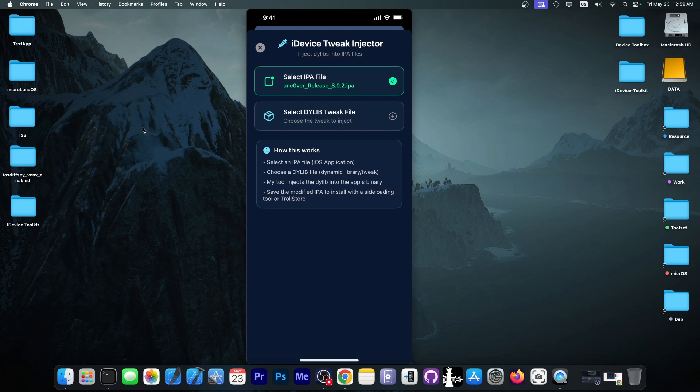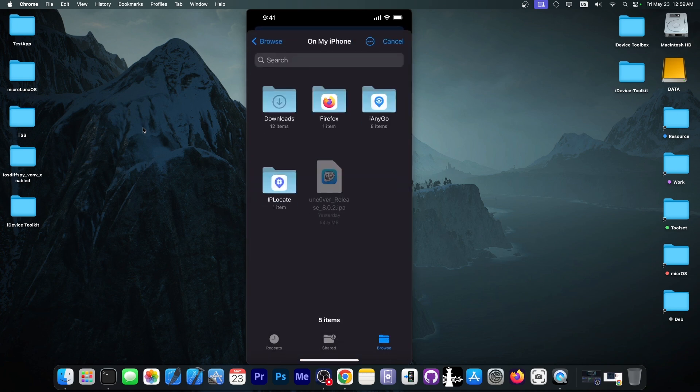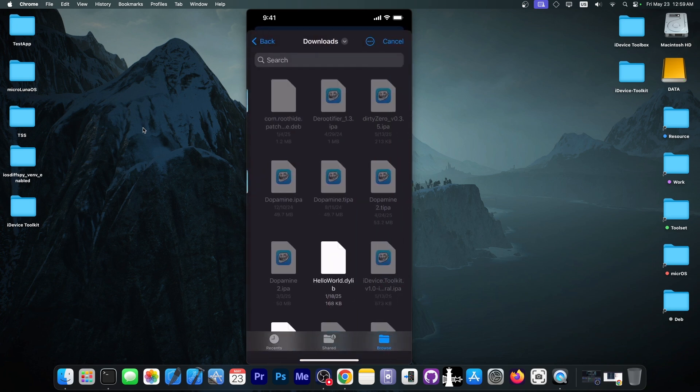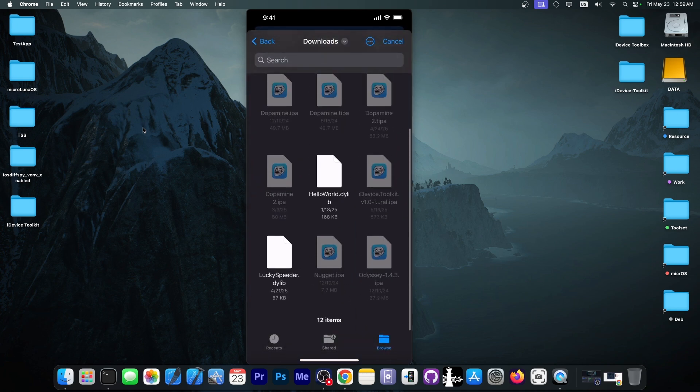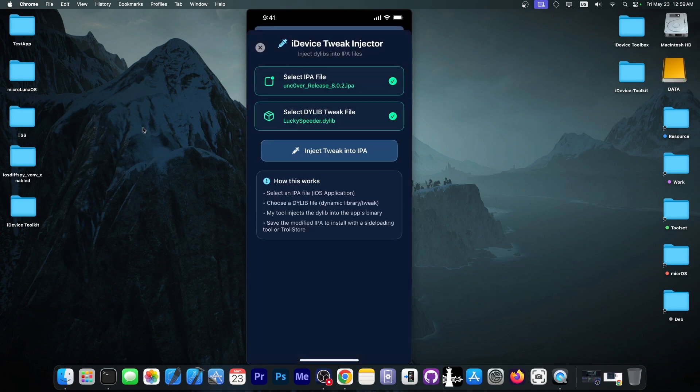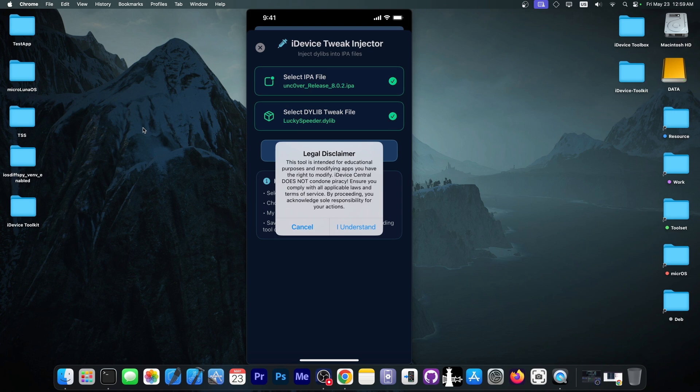So by itself, the Uncovered application is just the Uncovered application, doesn't have any tweaks. But I'm going to go ahead in here, in Downloads, and I have a dialib file for LuckySpeeder, one of the tweaks that allow you to control the speed inside the app. So I'm going to go ahead and select this one, because I have it on hand, and press the Inject Tweak in here.